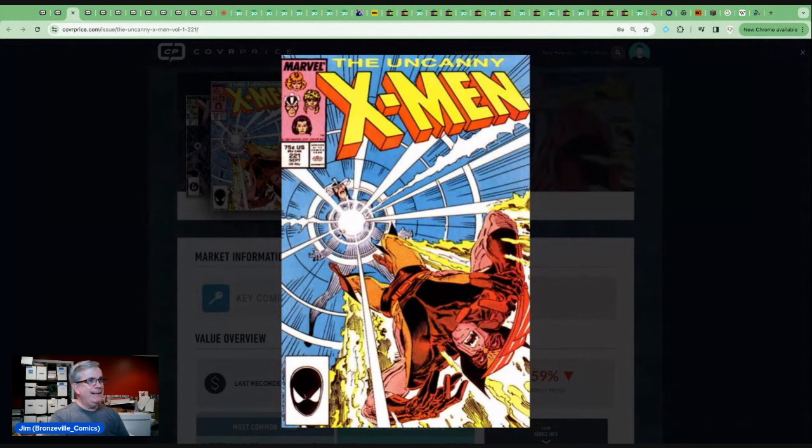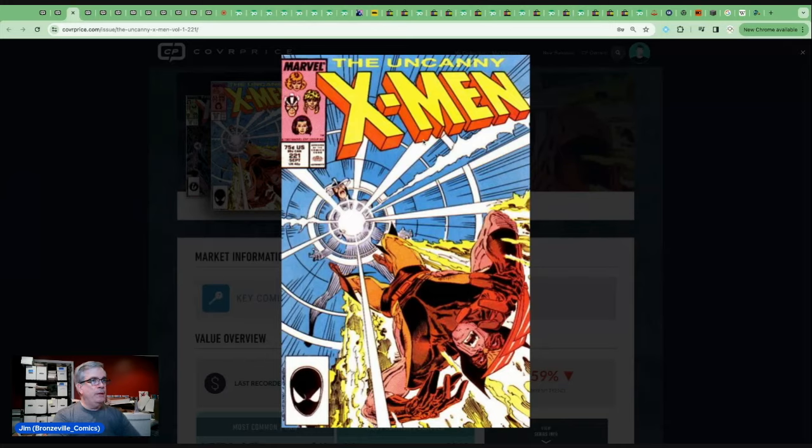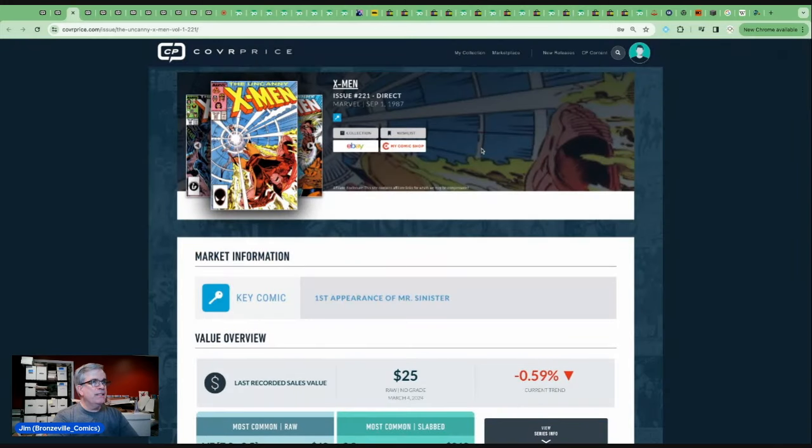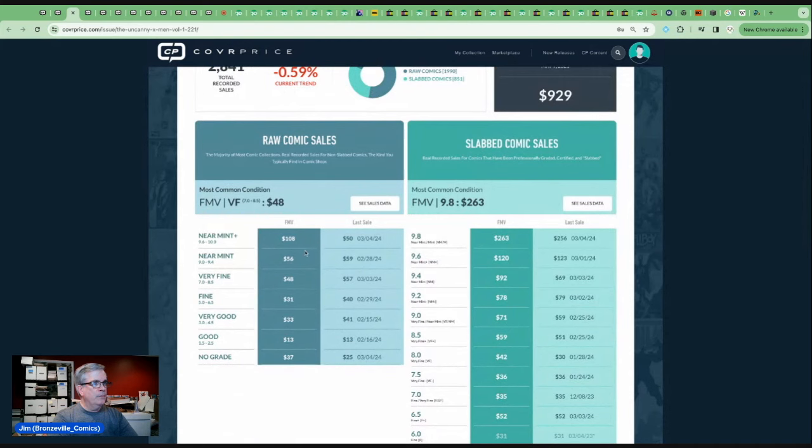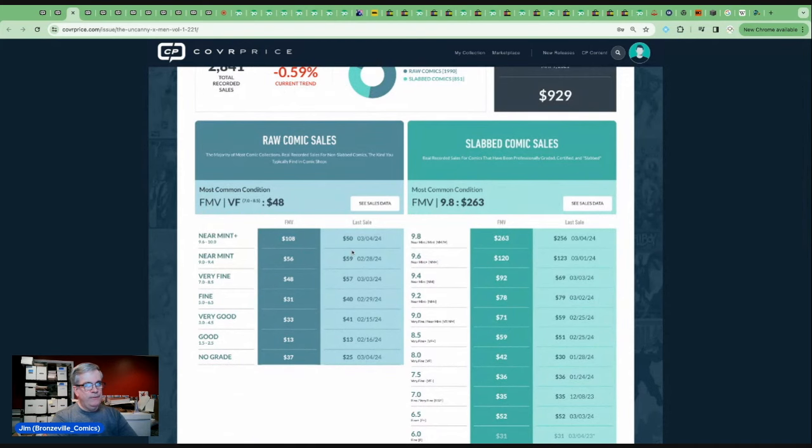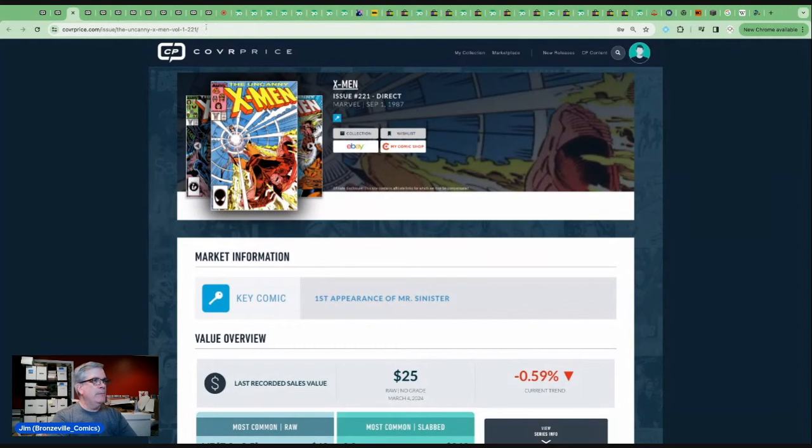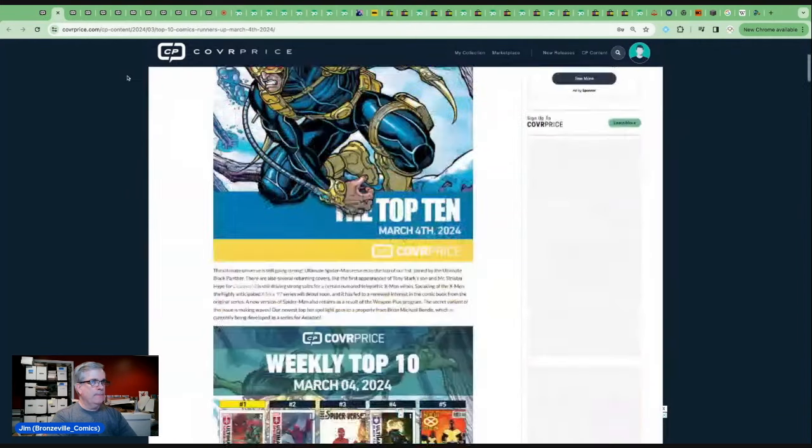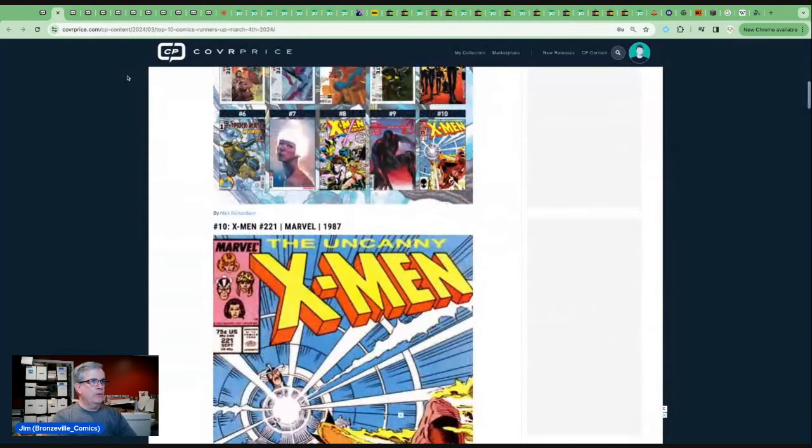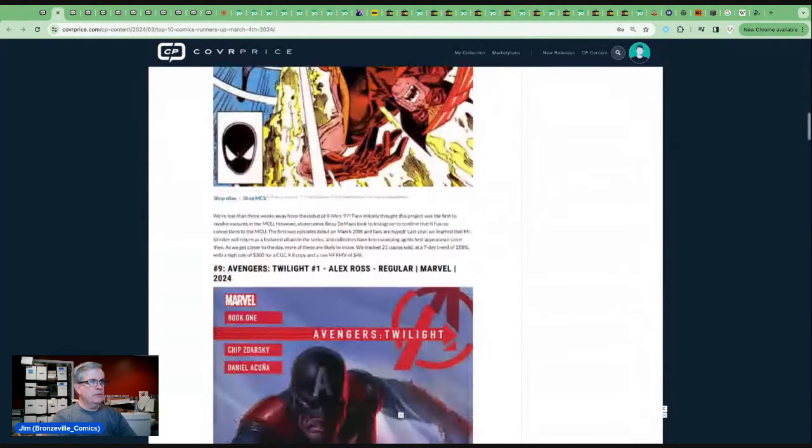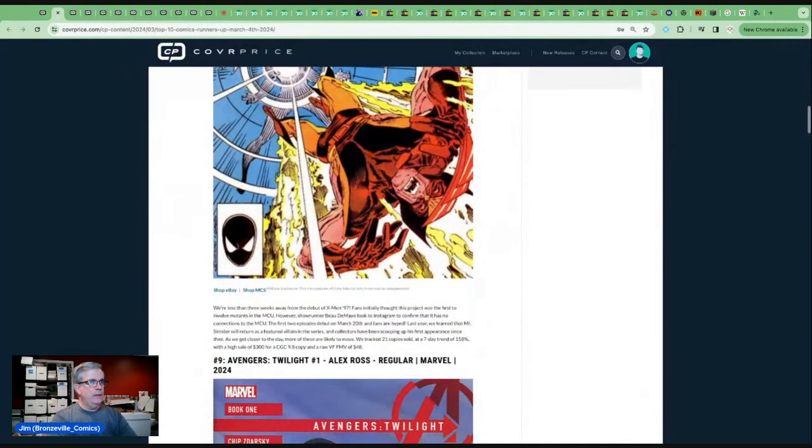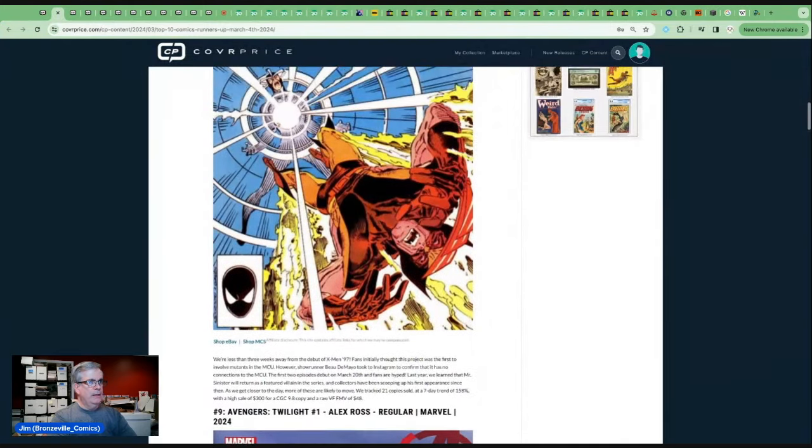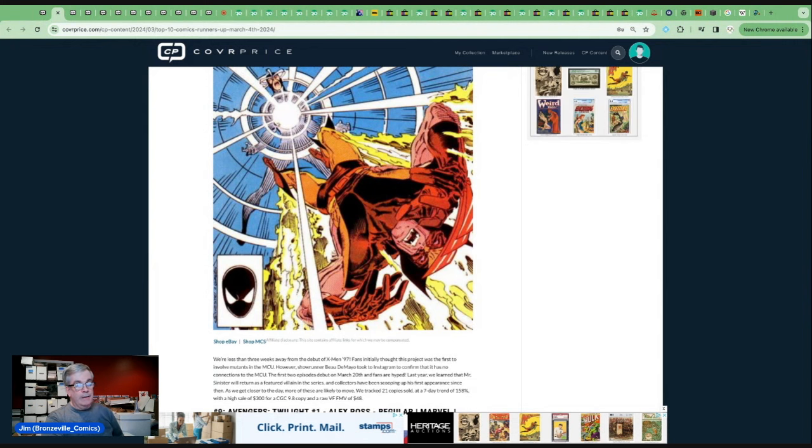Let's start with number 10 on the list, and it is a copy of Uncanny X-Men 221, the first appearance of Mr. Sinister from back in 1987. Raw copy probably costs about $50 or so. Nine eights going in about the $250 range. And there is some excitement because Mr. Sinister is potentially going to be the antagonist in the X-Men 97 animated series.